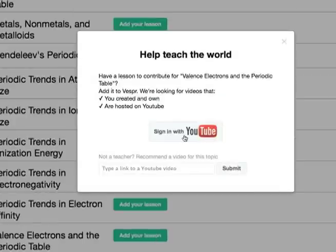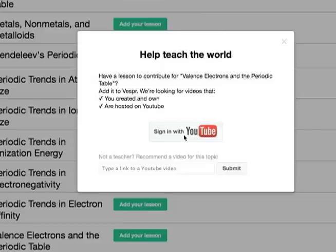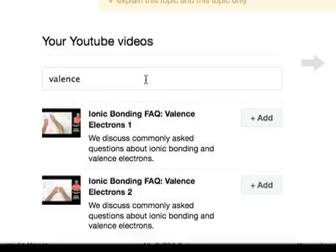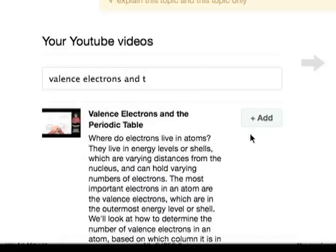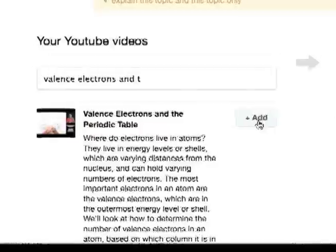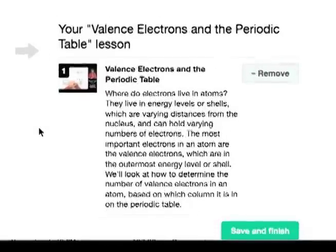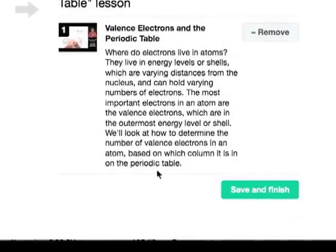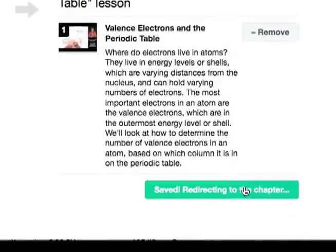Vesper will then invite you to sign into YouTube and it will let you access your video collection from within the website. You can search through your YouTube videos to find the one that covers this particular topic — valence electrons in the periodic table. There it is. Just click add to import it and then click save. Now when you go back to the topic list, there's your video.